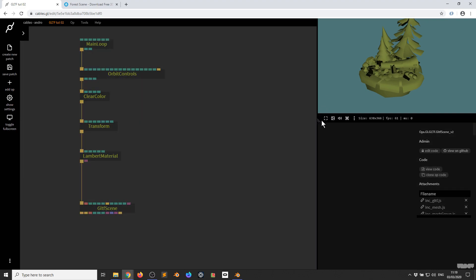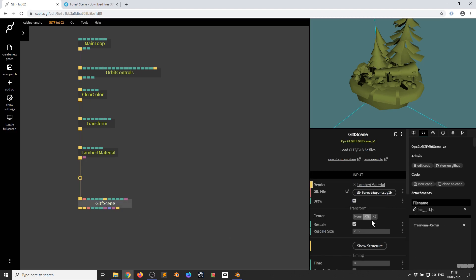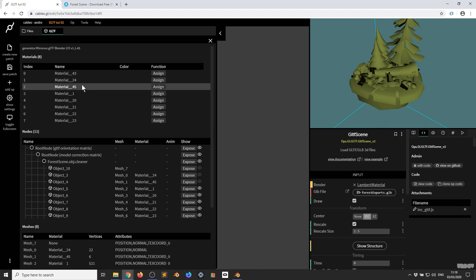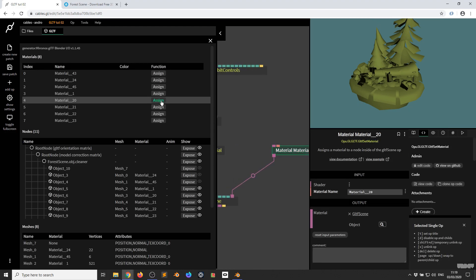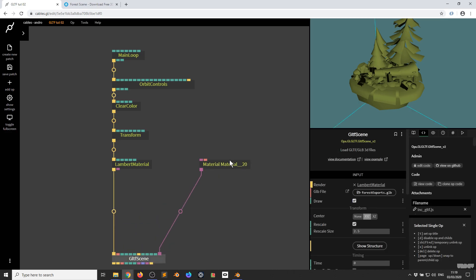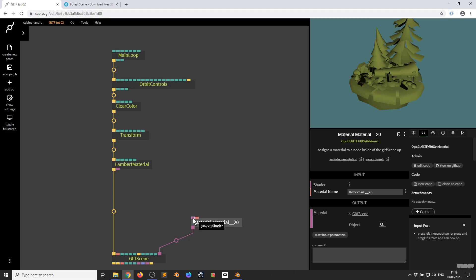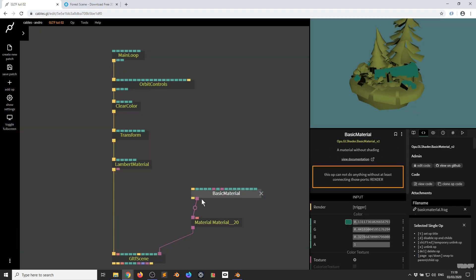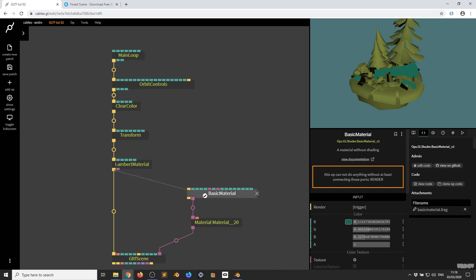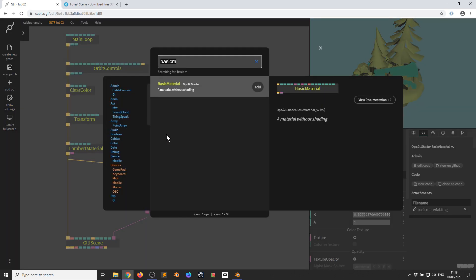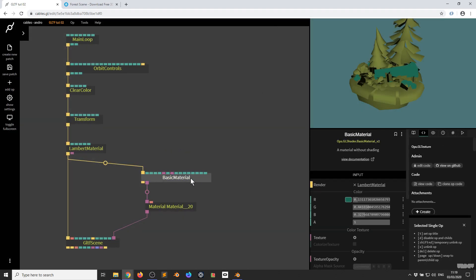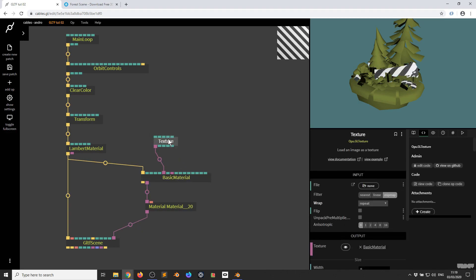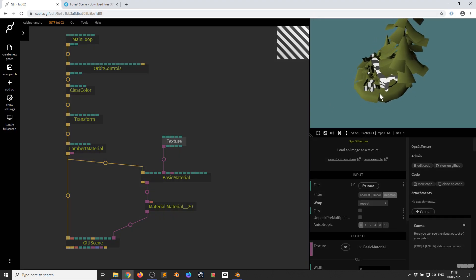Now I need to assign textures to the model. I click the GLTF Scene op and Show Structure. The first thing I want to start with is this log right here — we can see it uses Material 20. I'll go to Material 20 and click Assign. Cables automatically creates the GLTF Set Material op, which needs a Material. I type in Basic Material and provide a trigger. There are two ways to do this — I could type in Texture and grab the Texture op, but a really nice way is to click the Basic Material and click the little plus icon, which automatically creates it. As you can see, the default texture has now been assigned to that part of the mesh.